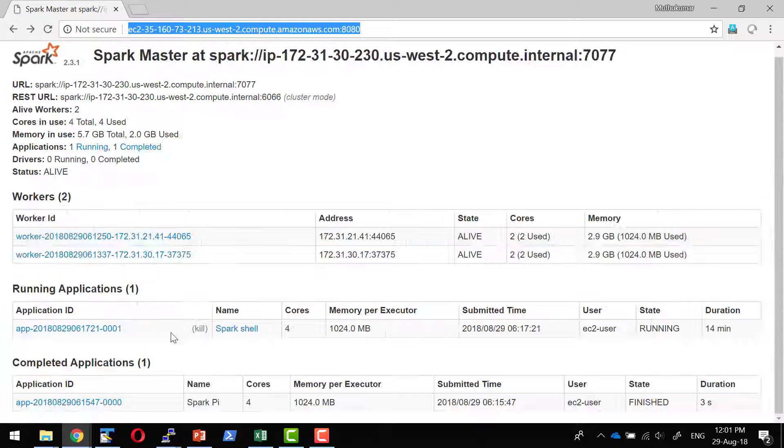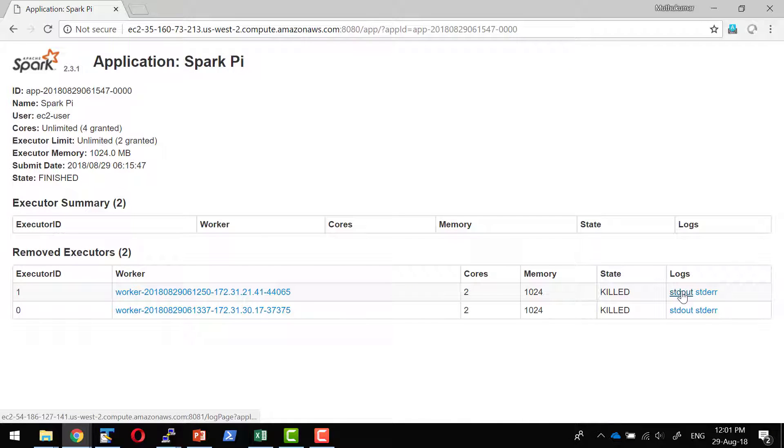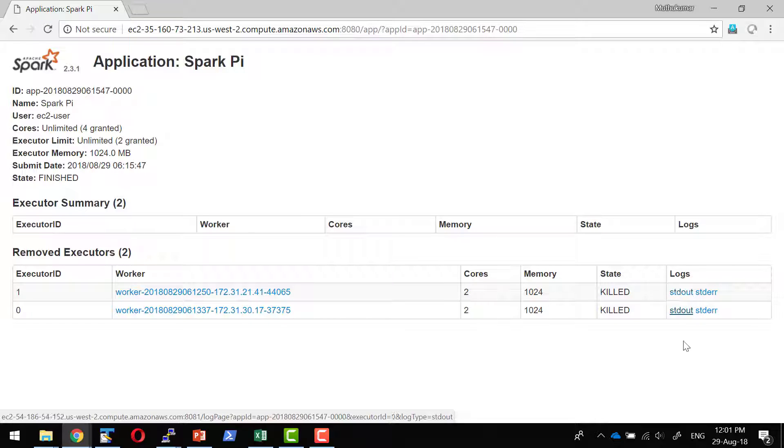Let me access the completed application, the spark-py. I will be in a position to see the error message. If I don't provide this particular setting, the spark-public-dns, the link will automatically get resolved to the private DNS and the private DNS will not be accessible to the outside world.